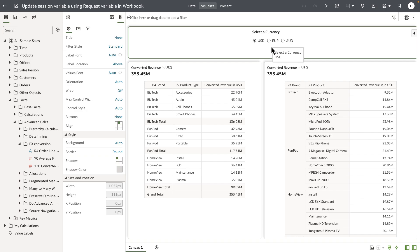The revenue numbers are updated based on the currency conversion logic that is available as part of the RPD definition.